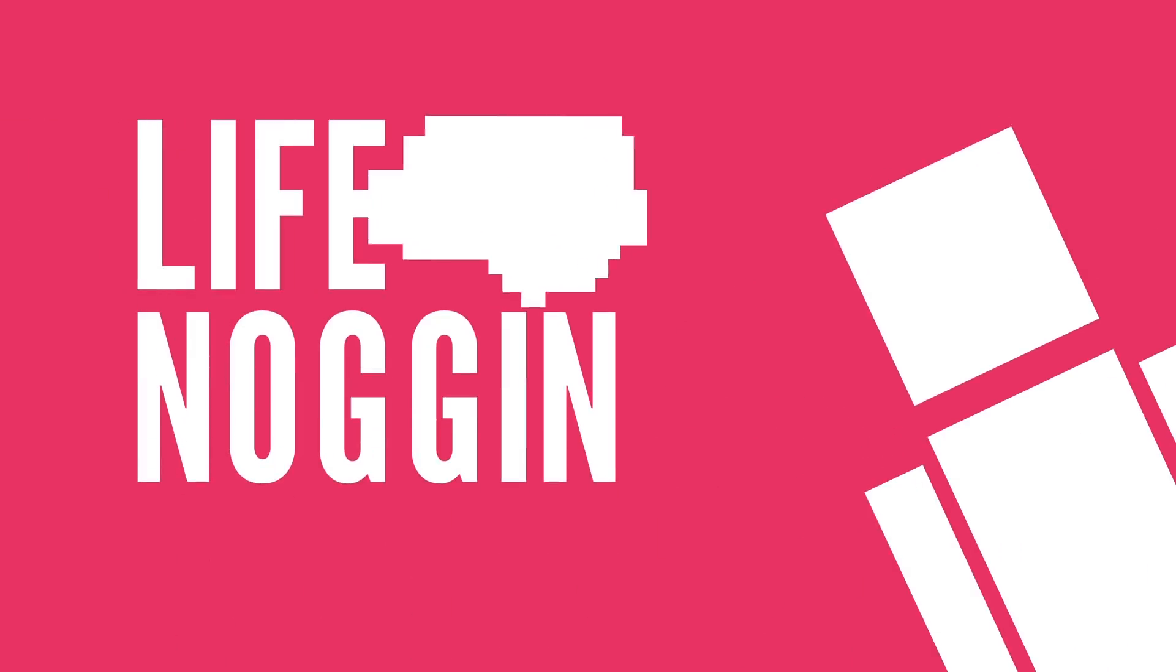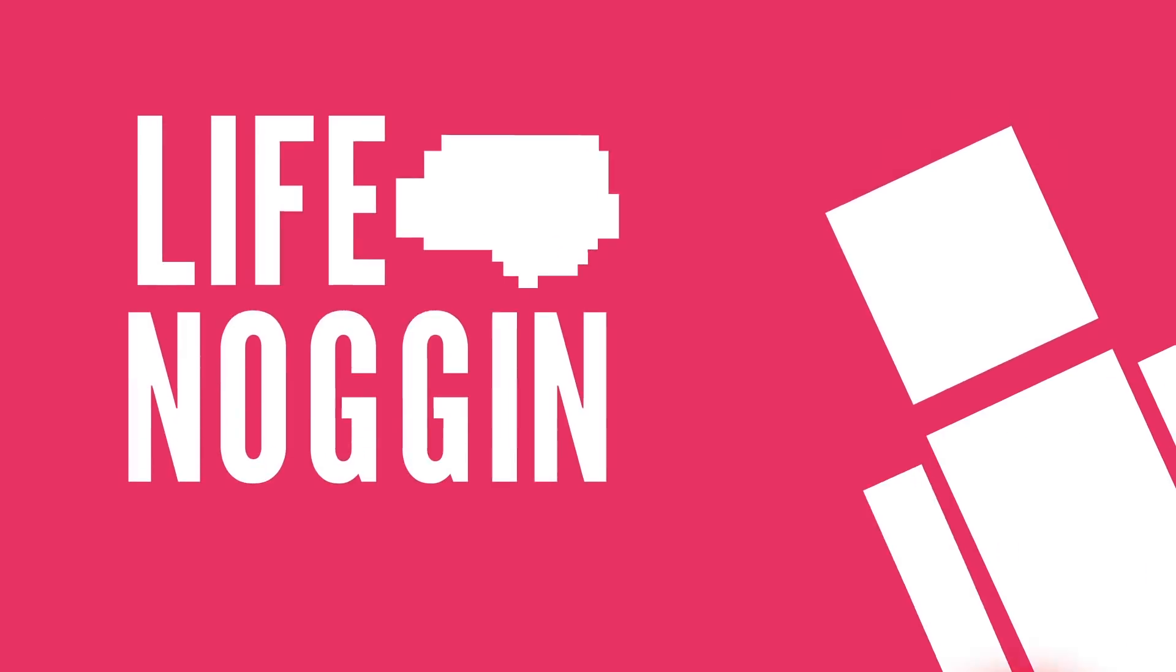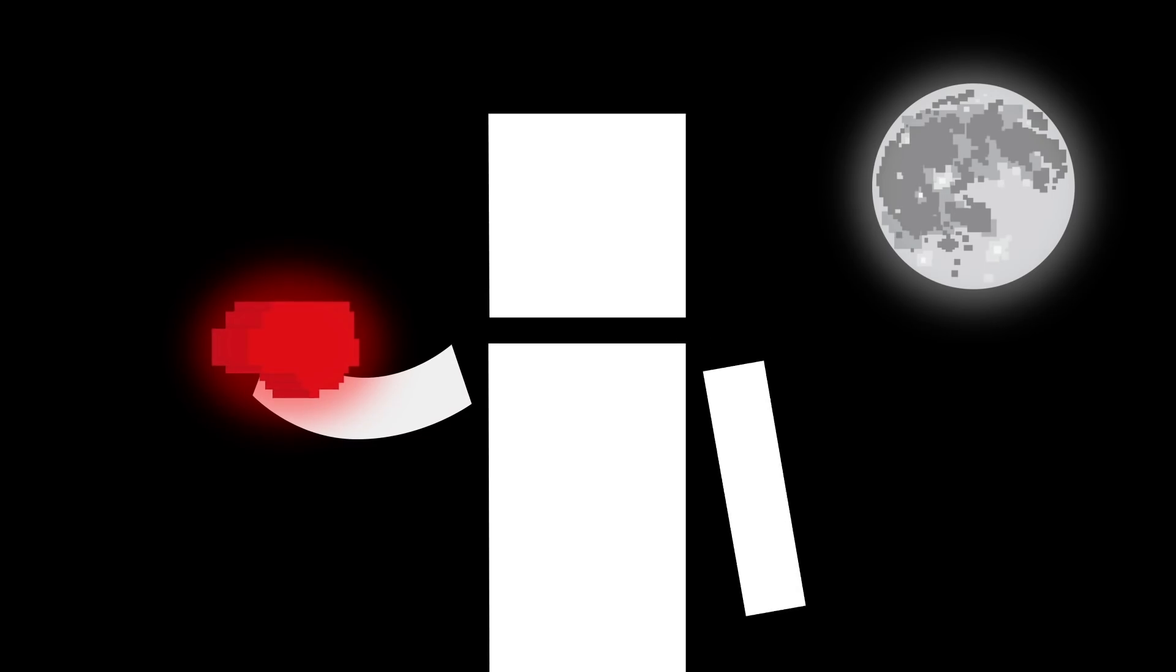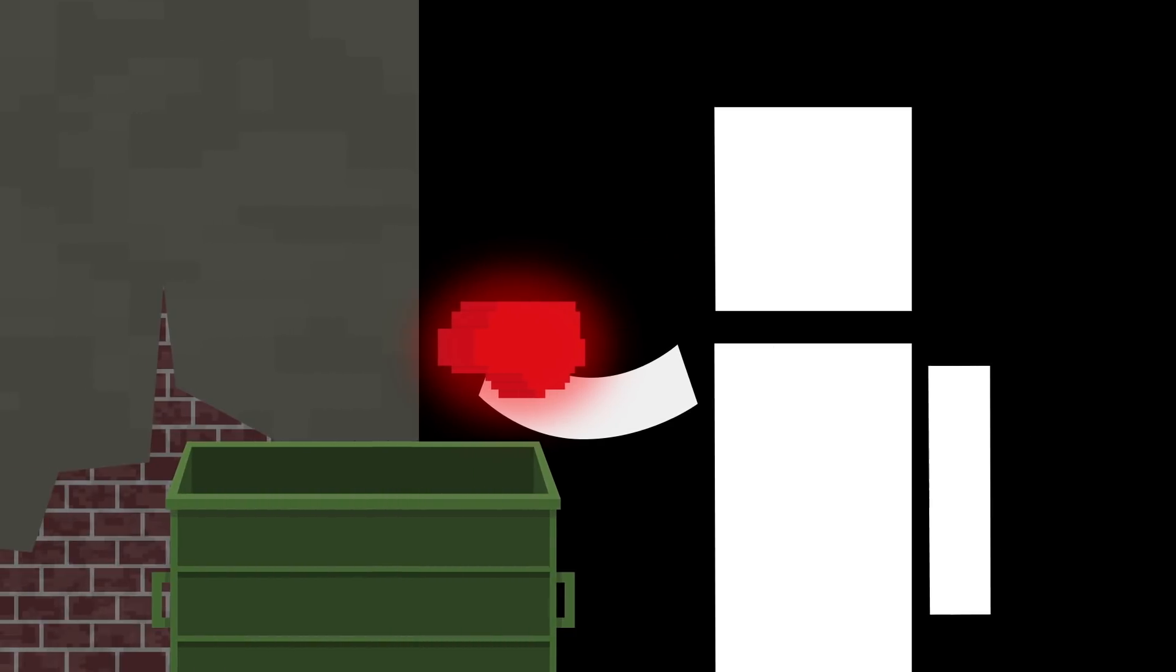Hey there! Welcome to Life Noggin! Have you ever found one of these? It's called a brain block. Legend says that if you hold it over your head on a full moon, you'll become a hundred times smarter than you already are. And I totally didn't find this behind a convenience store.